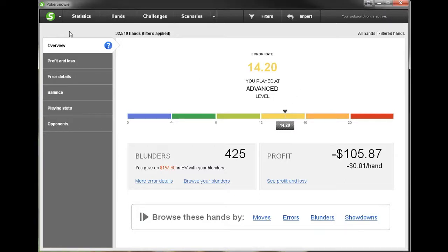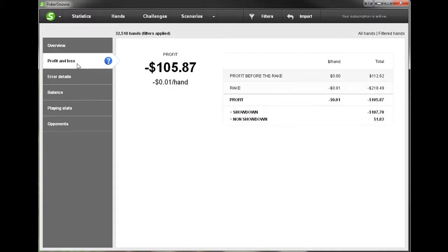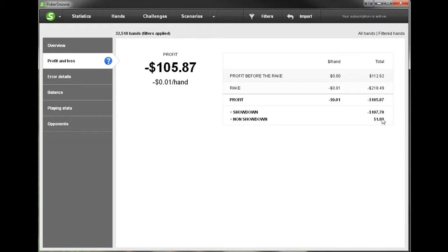For some of these you're going to want at least ten thousand hands or so to get an accurate description of your play. So let's just go down the tabs on the left side. We can click profit and loss to basically see how much we've won or lost both before the rake and after the rake and both at showdown and when we did not see showdown. That's pretty self-explanatory.